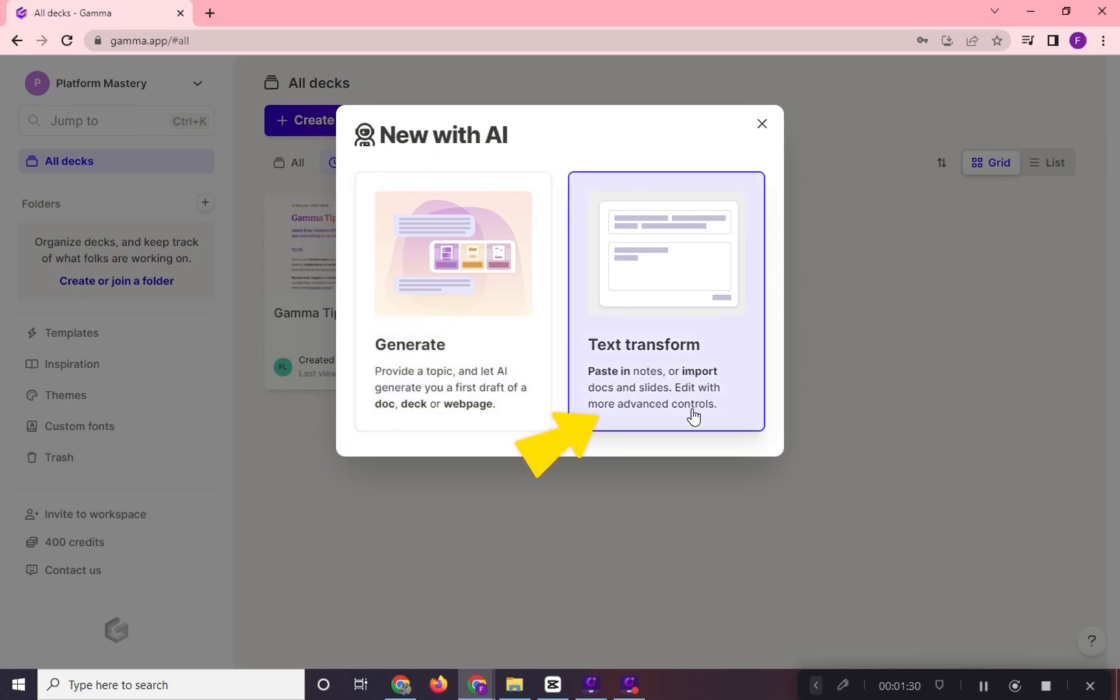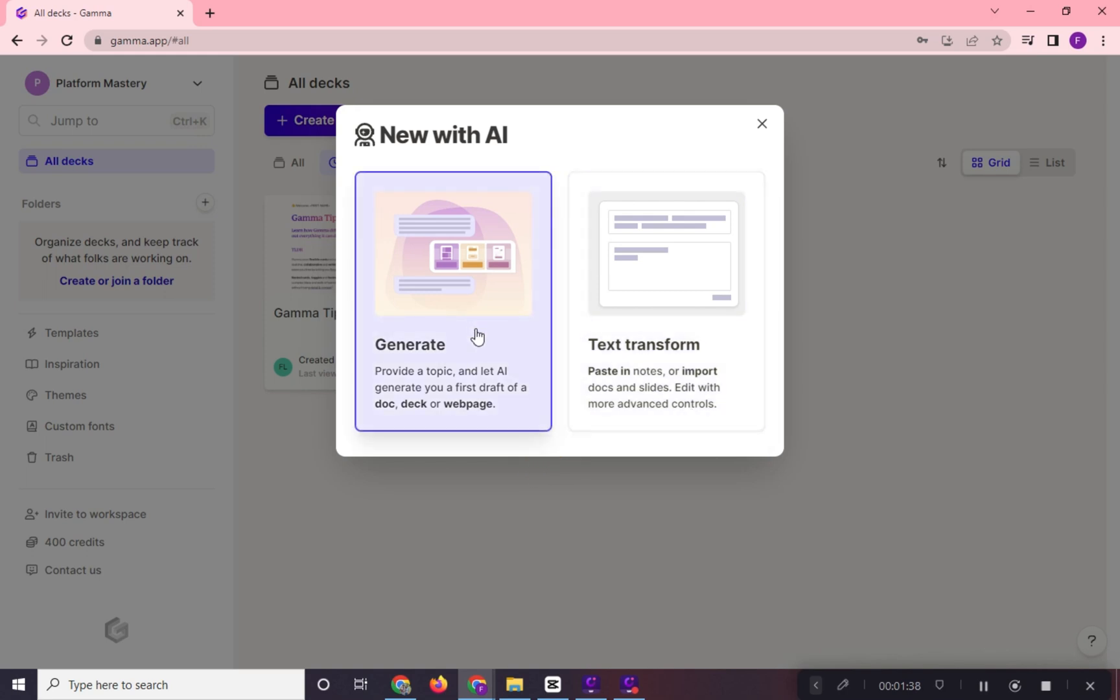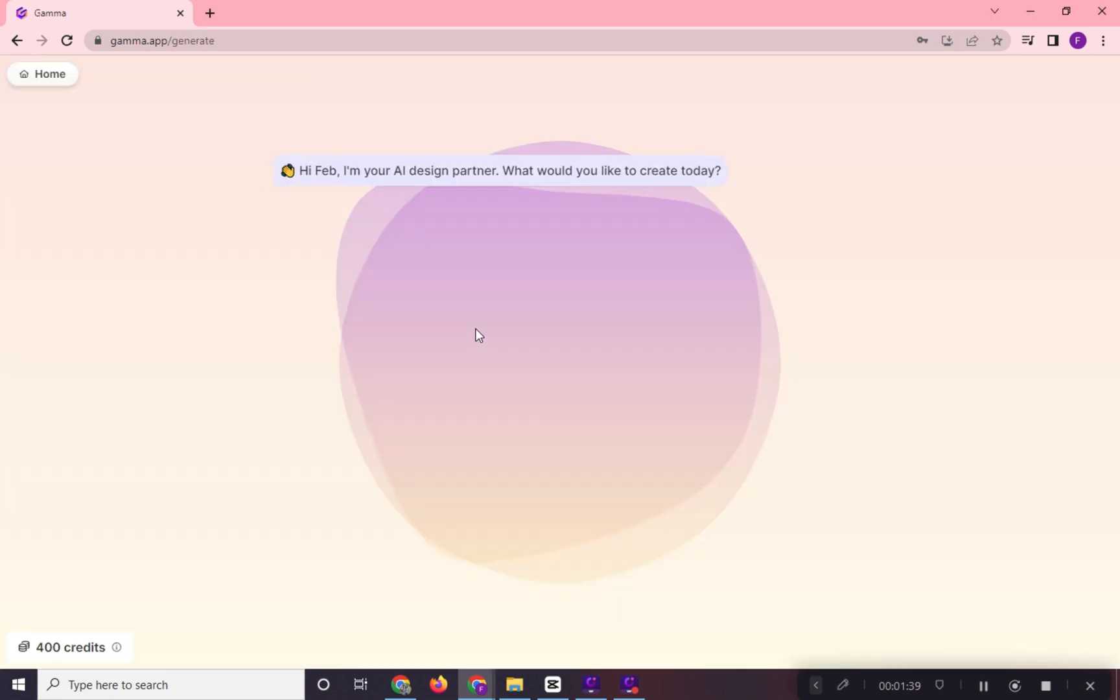While in text transform, you can paste notes and import your document and slides and Gamma AI will arrange your presentation. We will try the generate option.